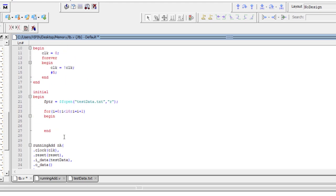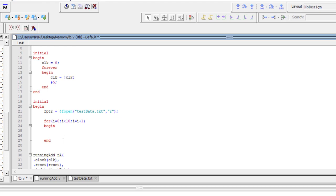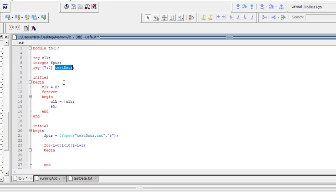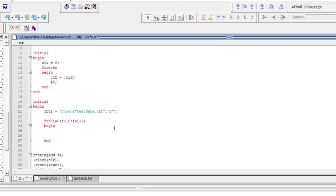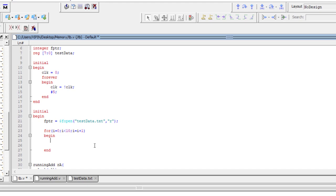Remember, when injecting data the data should be injected on a positive edge of the clock — you cannot randomly read and store it because it might not happen on the positive edge. Also, you want to inject new data only on each rising edge of the clock, meaning all data should not go on the same positive edge. So the reading from the file should also happen on a positive edge. In the test bench you can write @(posedge clk), which means wait for a positive edge of the clock.